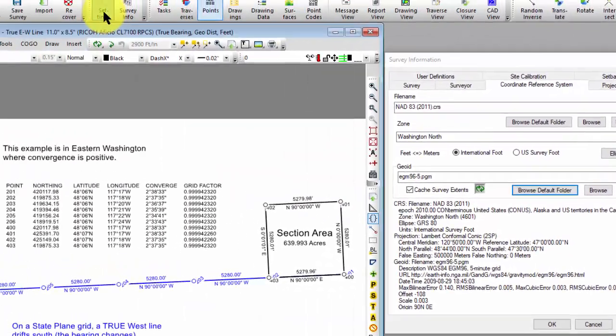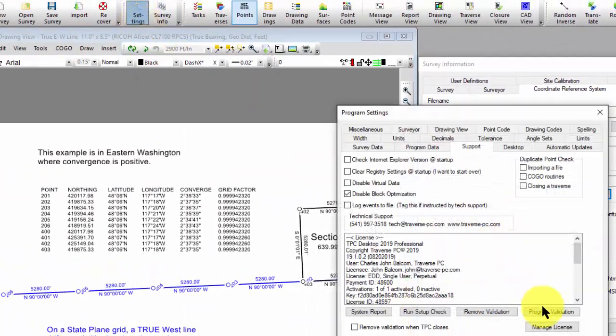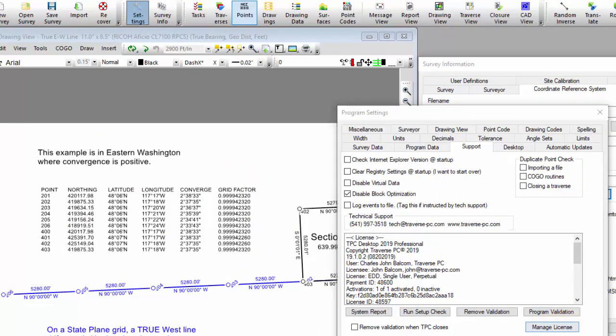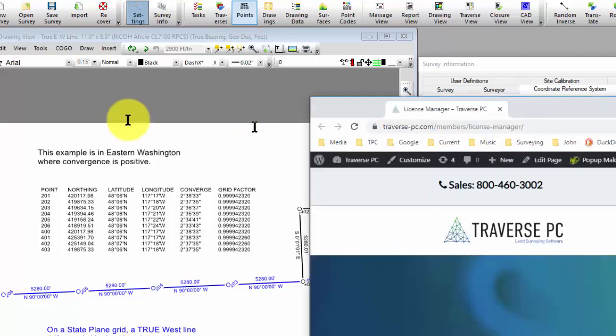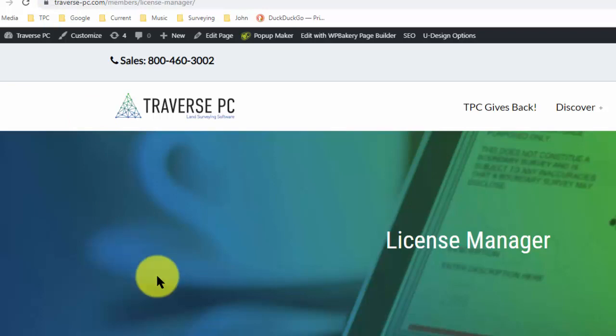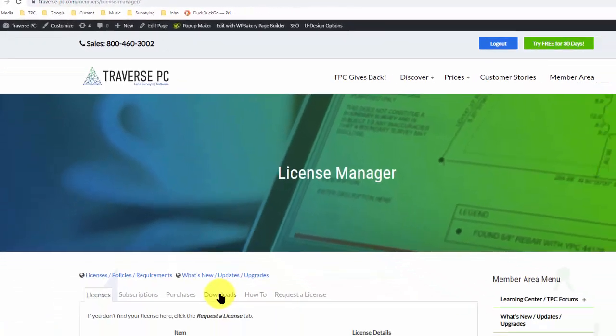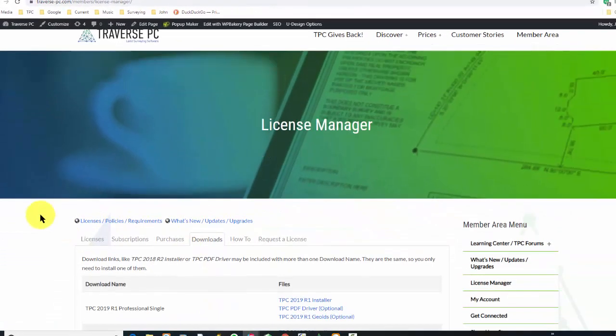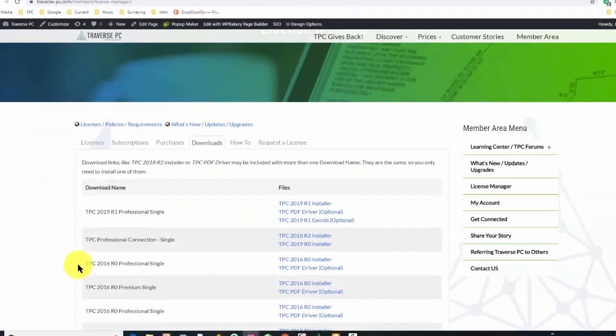Or I can also go into the program settings and under my license manager, I'll see those downloads for me as well. Let me just bring that over here so you can see it. So I went out to the license manager for Traverse PC, and here's the 2019 R1.